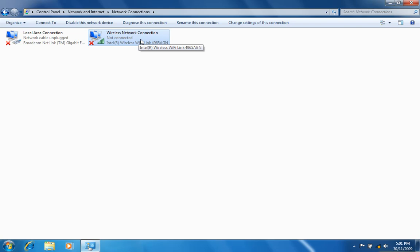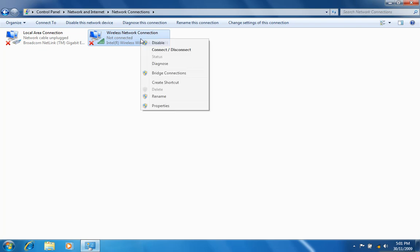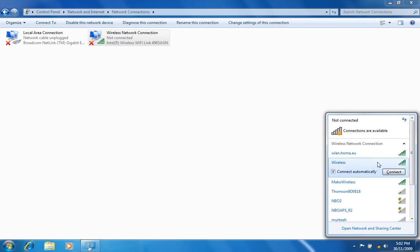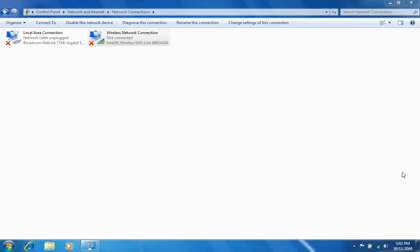Right click on the Wireless Network Connection icon and select Connect Disconnect. You should see a network listed with the SSID noted earlier. Select this network and then click the Connect button.